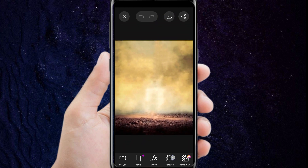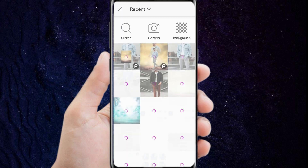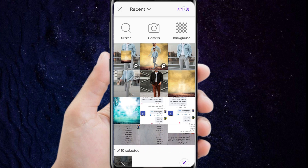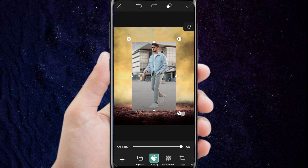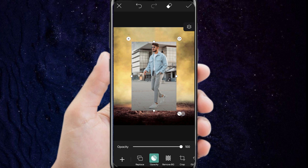After that, we click on Add Photo. We click on the personal photo that we want to edit. After that, we drag the image from the corner to enlarge it, so that it fits the size of the background.